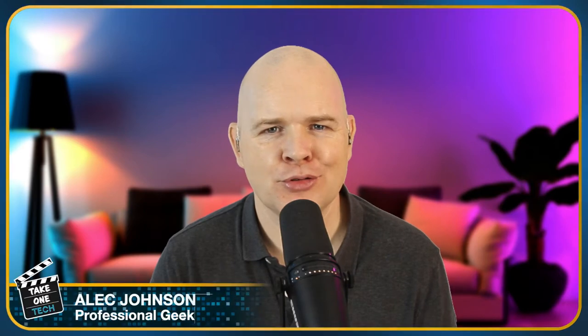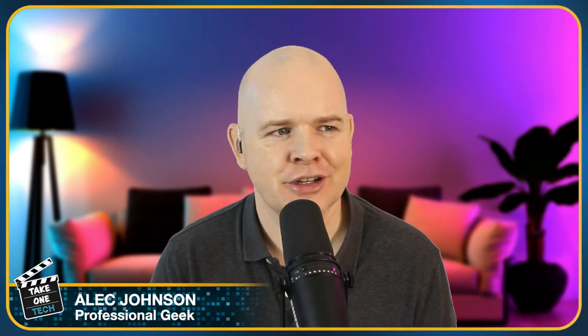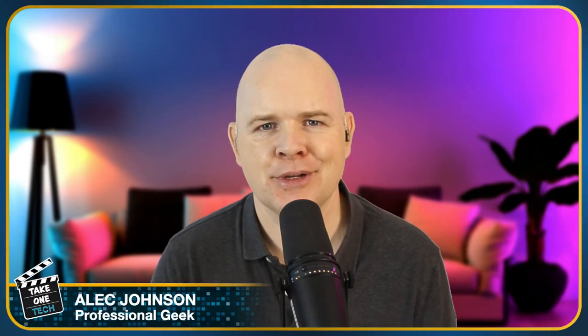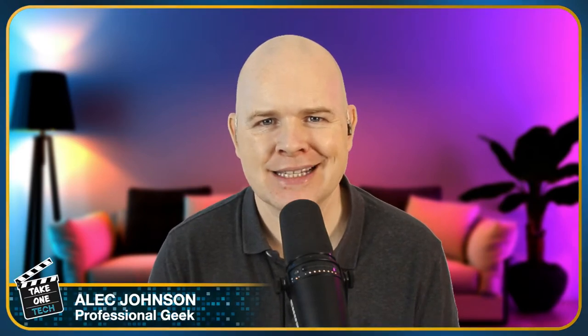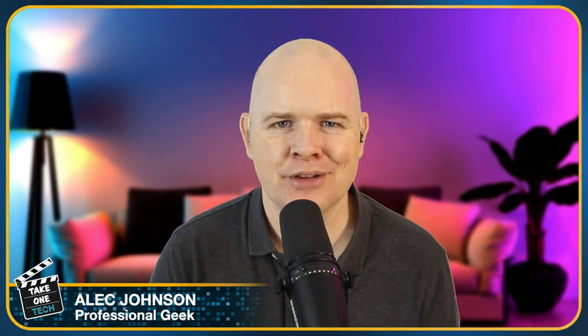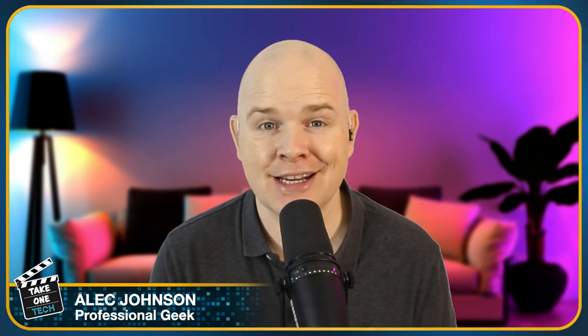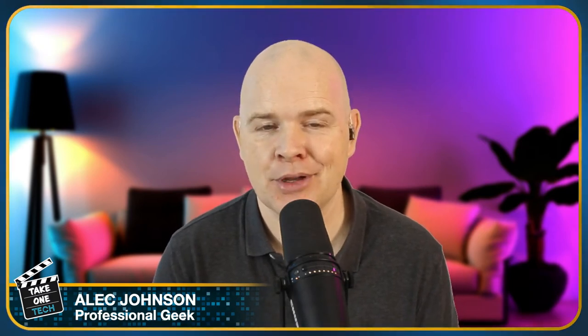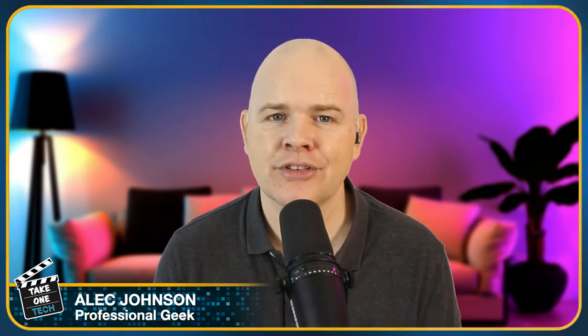Hello and welcome to Take One Tech, my name's Alec. It was a bit broad really, that little introduction. Normally I try to be a little bit specific about exactly who the video is for, but this video really is for anybody who uses a Mac.